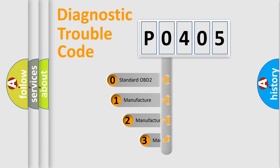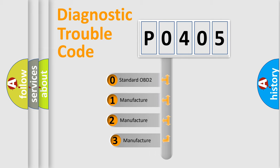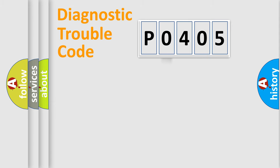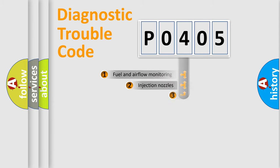If the second character is expressed as 0, it is a standardized error. In the case of numbers 1, 2, or 3, it is a manufacturer-specific error.